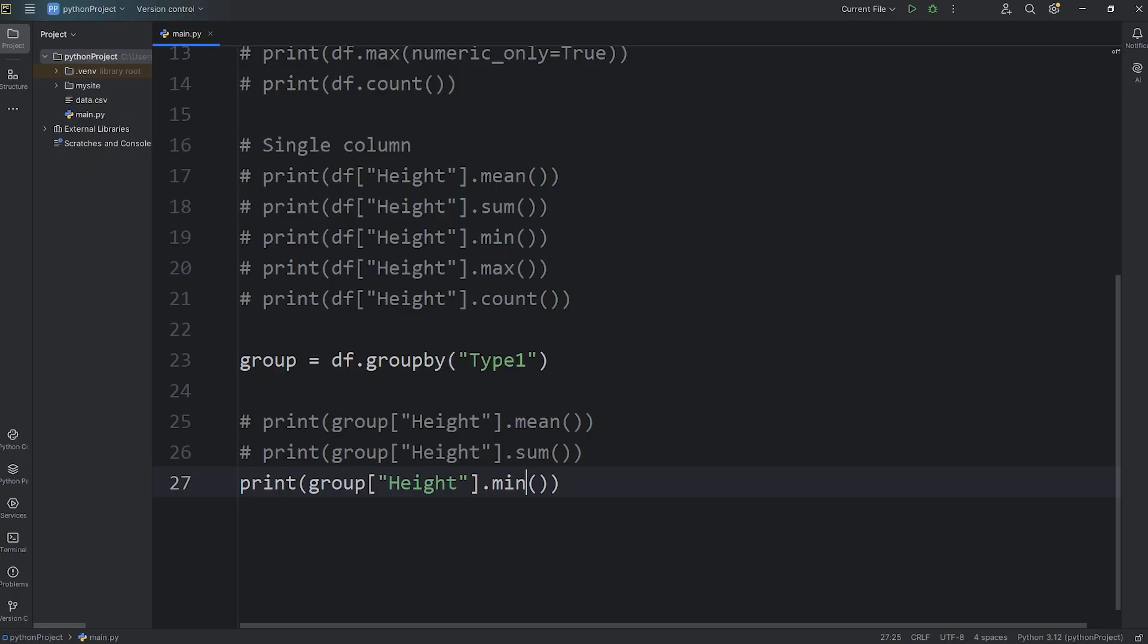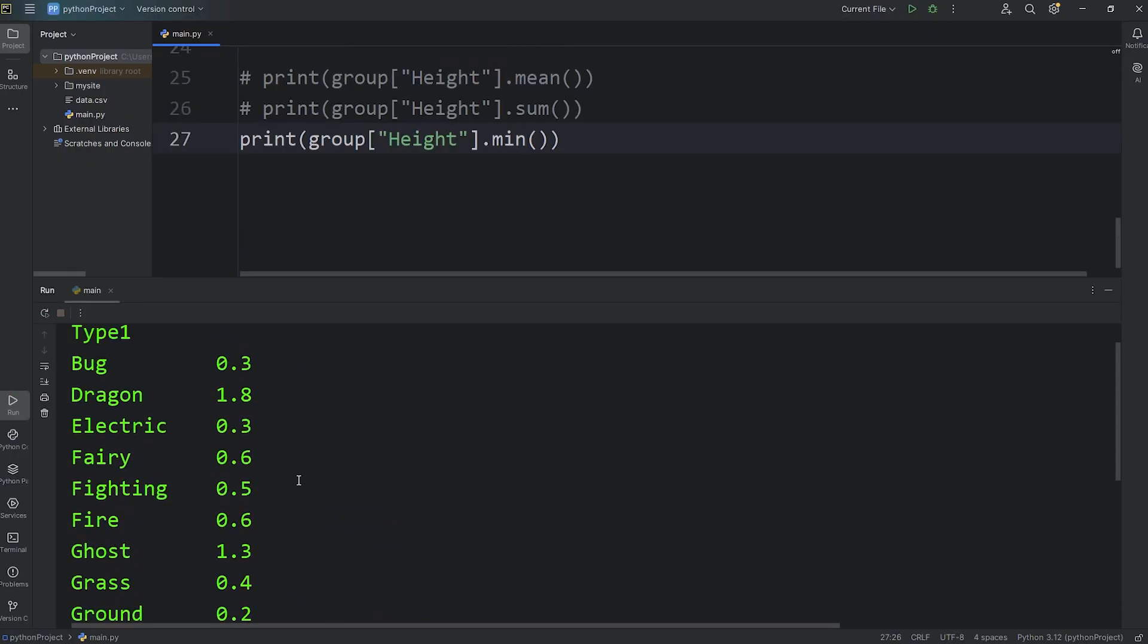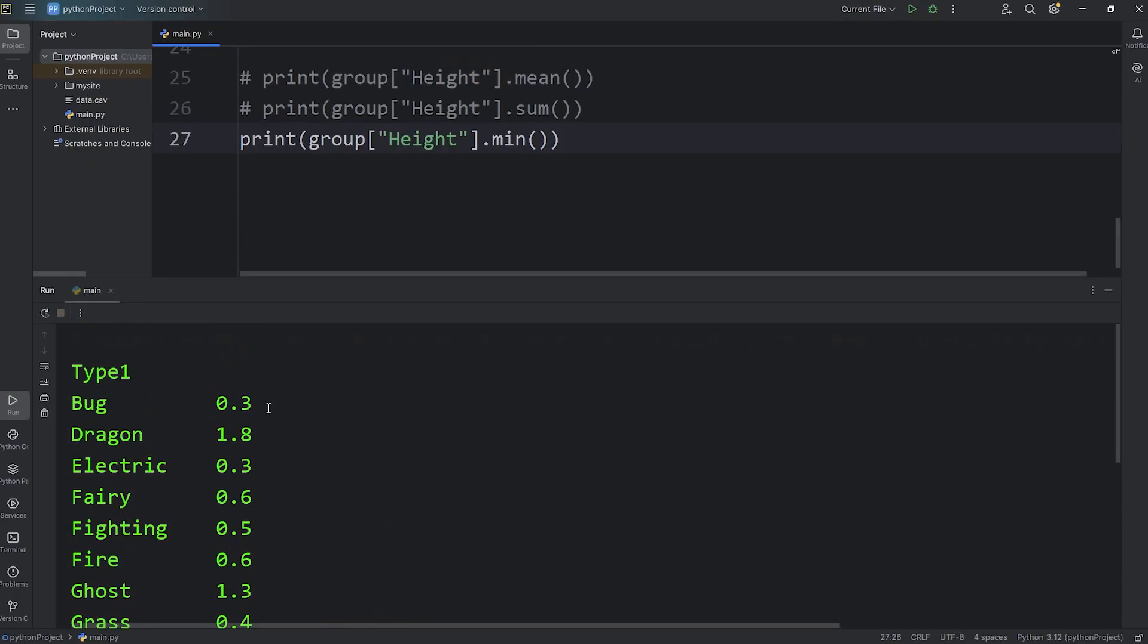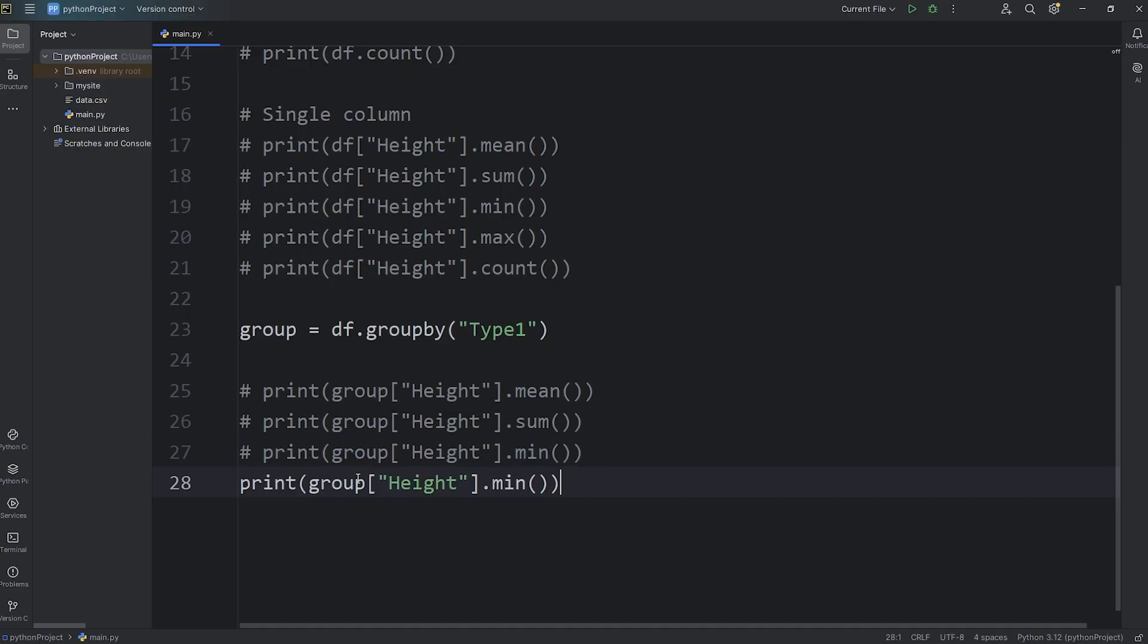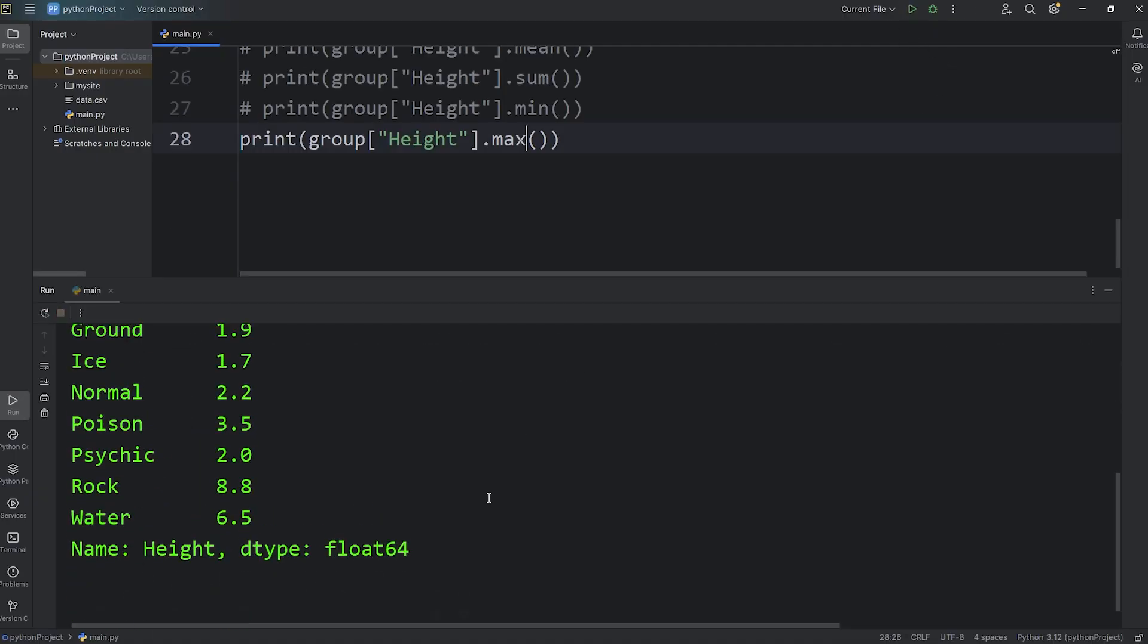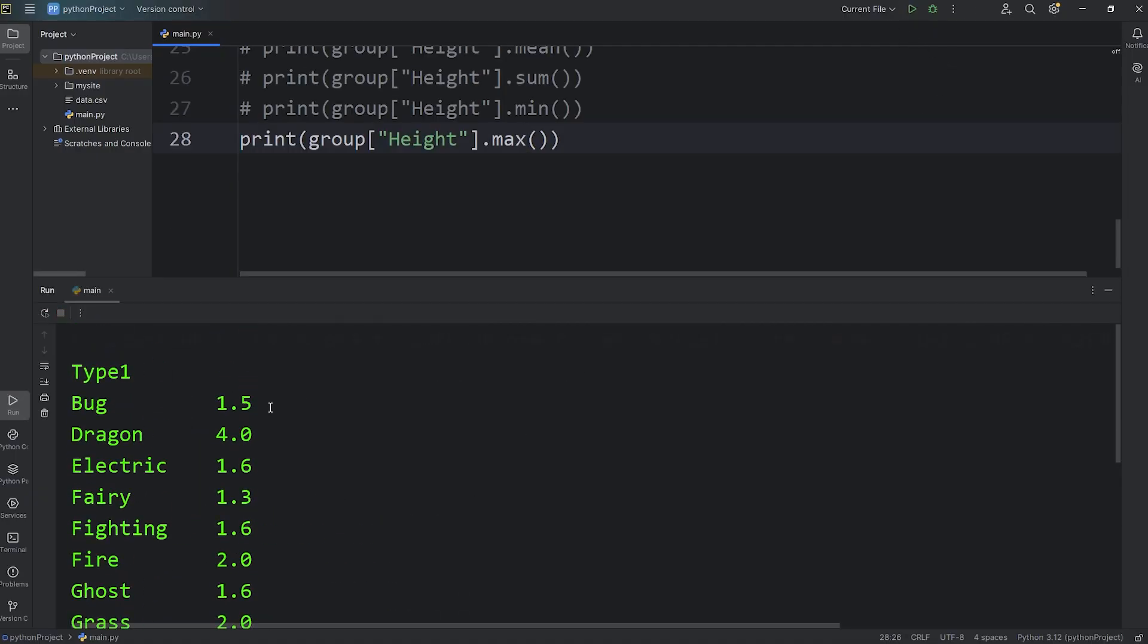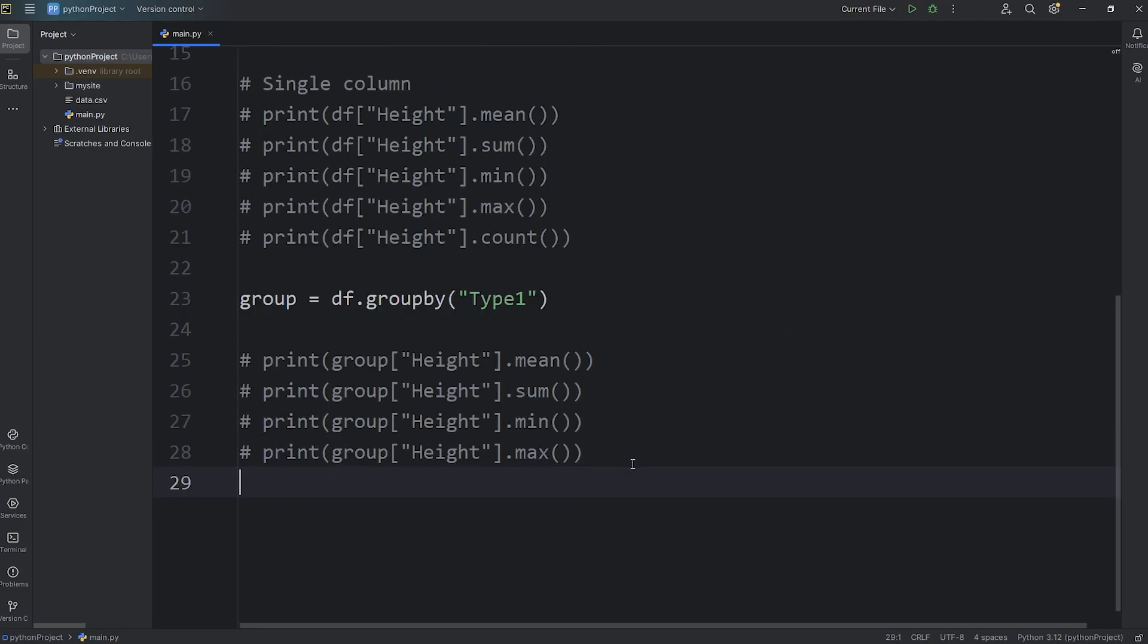Let's find the minimum value from each type. We will call the min function. And here's the minimum values for each type. Or the max. Here are all the max values for each type.